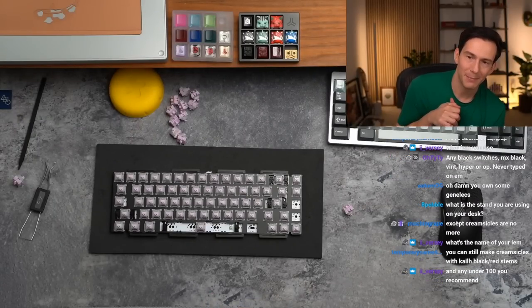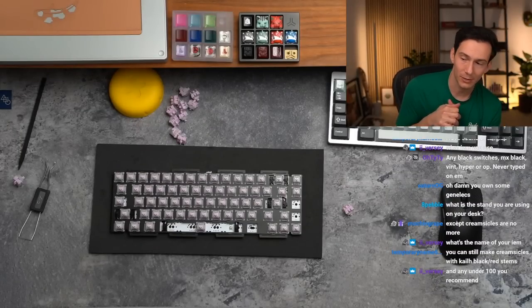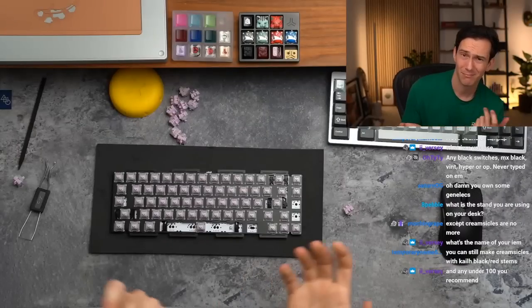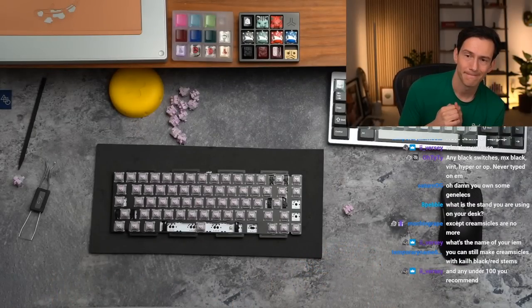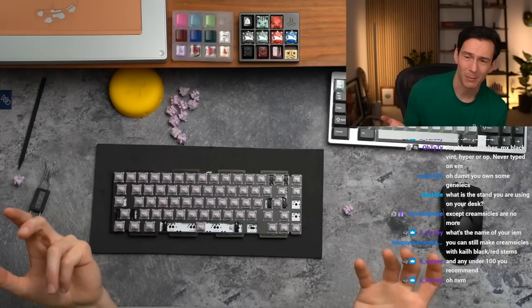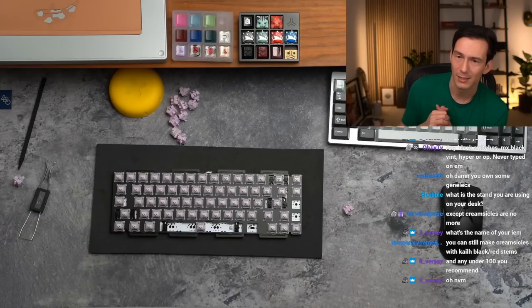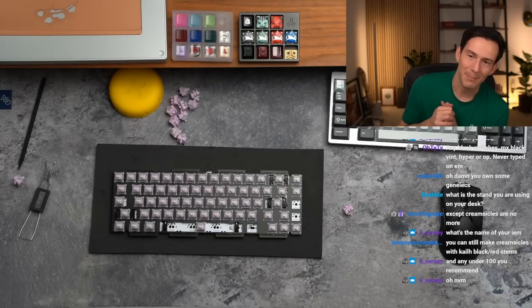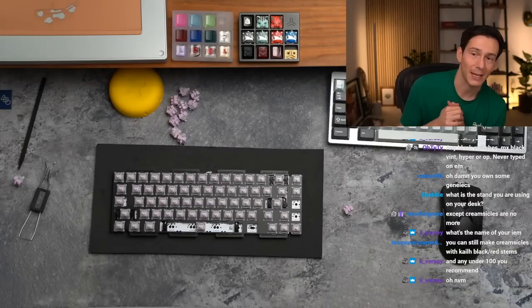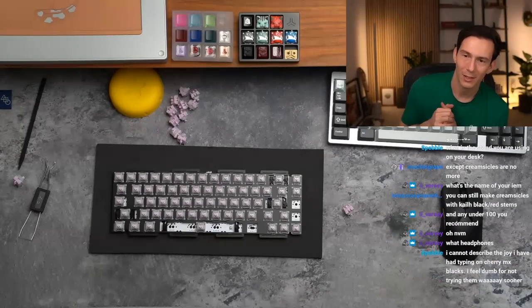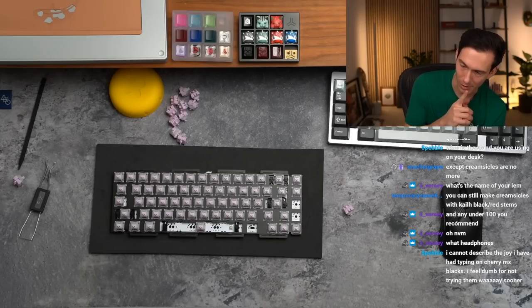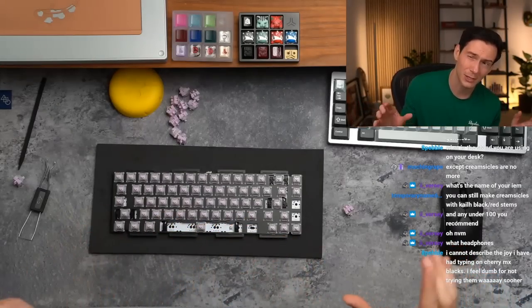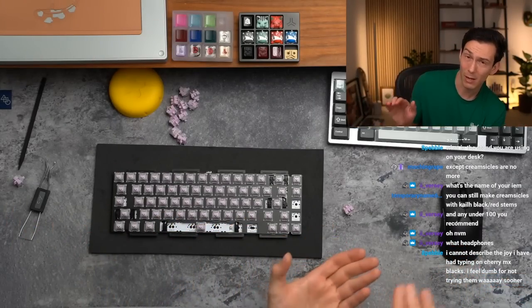What IEM do you use? I currently do not have an IEM. I mean unless you want to count AirPod Pros, but I use those just for the gym. Any blacks which is MX black vent hyper OP? Never typed on them. Damn, you have some work to do.